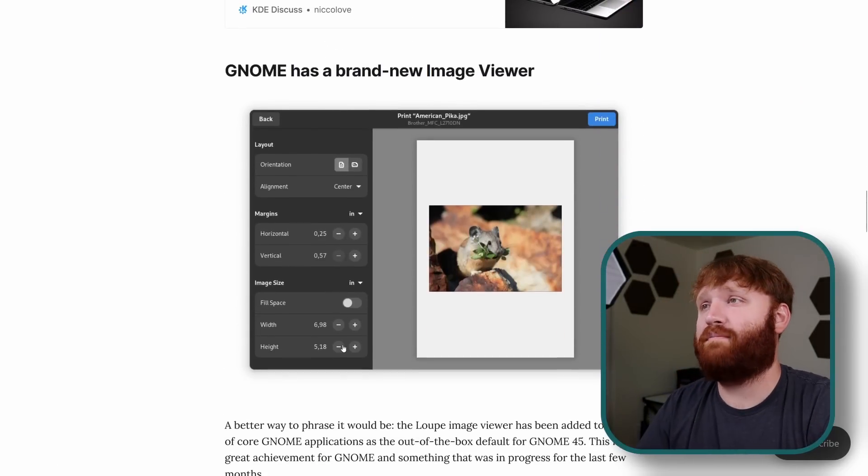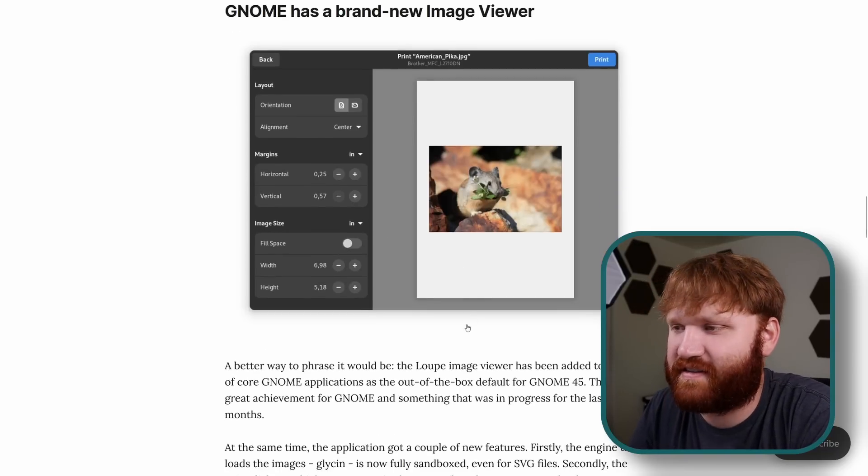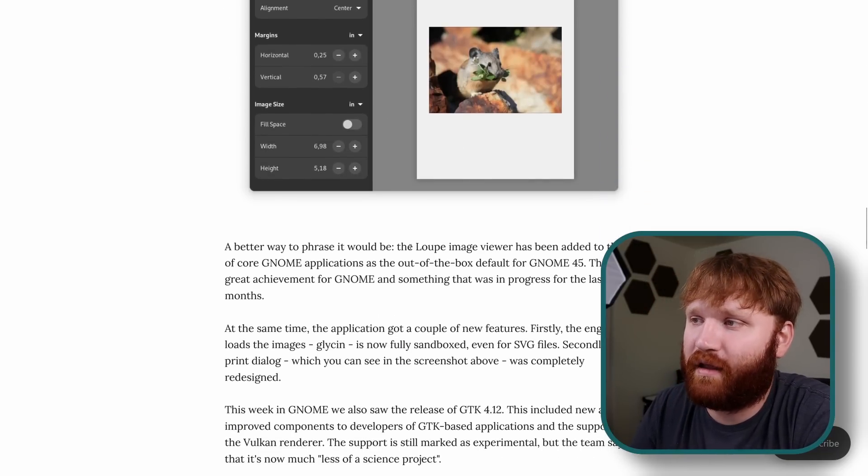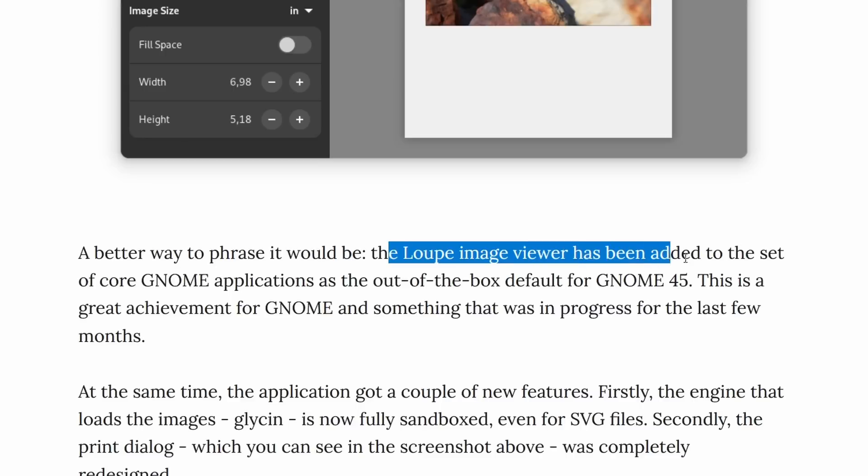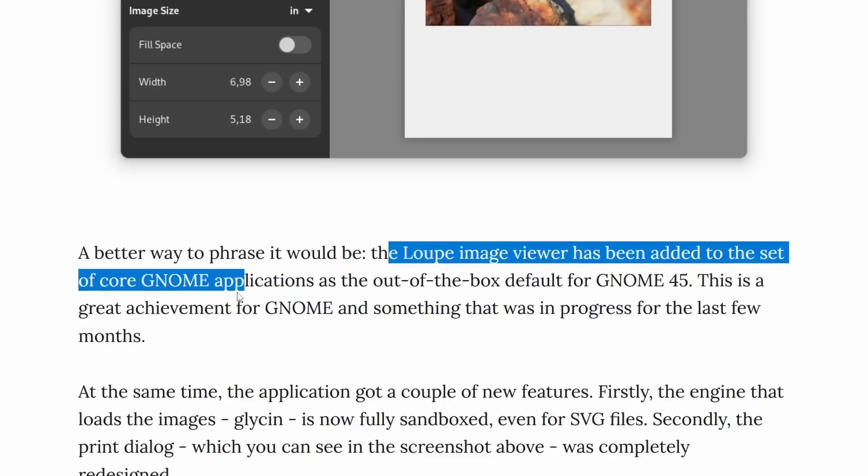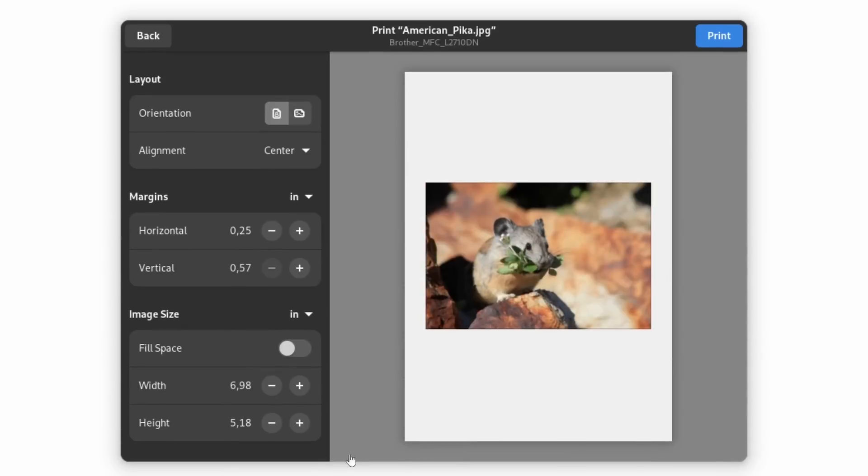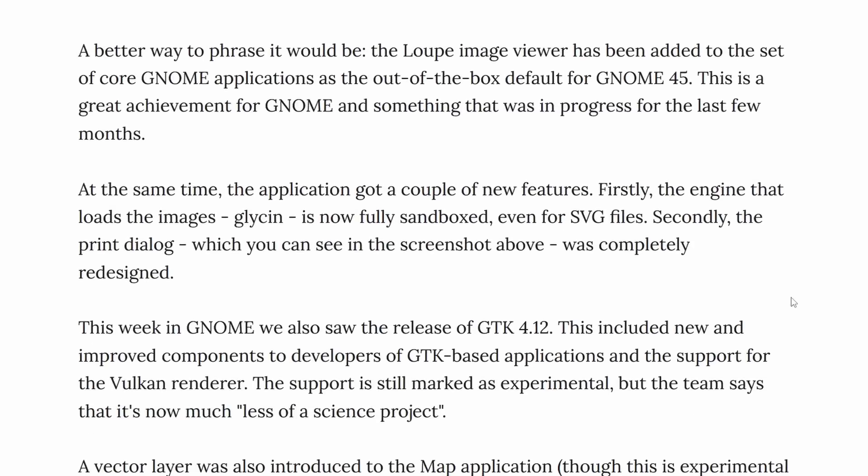Now Gnome has a brand new image viewer and it's not necessarily new, loopy lopey I think. Image viewer has been added to the set of core Gnome applications as out of the box default for Gnome 45 which is this application right here. Overall it really kind of fits in with the styling and the GTK4 stuff they got going on here. It looks really good and it has some other features which we talked about right here.